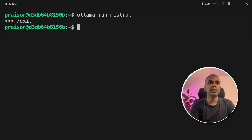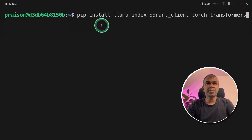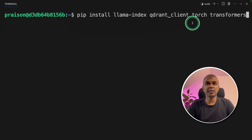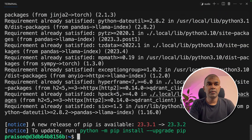In the new terminal, type 'ollama run mistral' to download the Mistral model and then it will be ready for us to code. Now we need to install a few Python packages: pip install llama-index, qdrant-client, torch, and transformers. Then click enter.